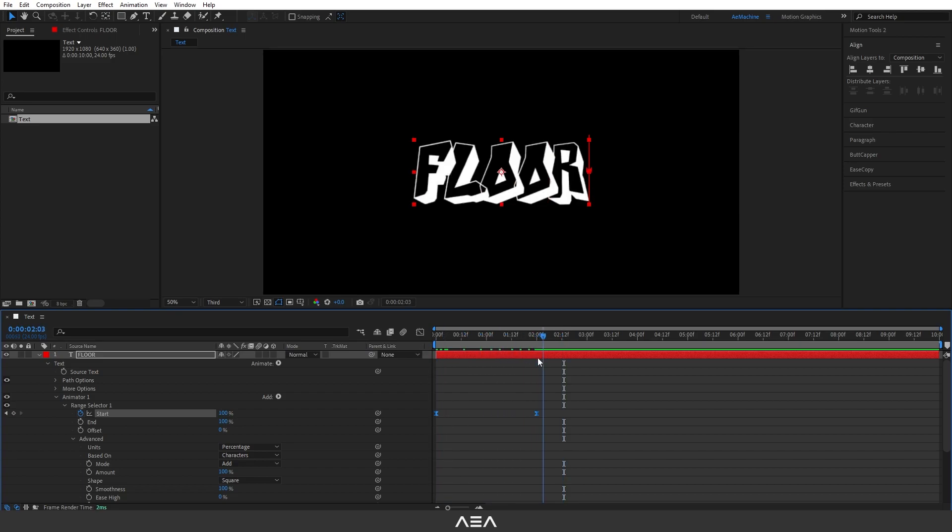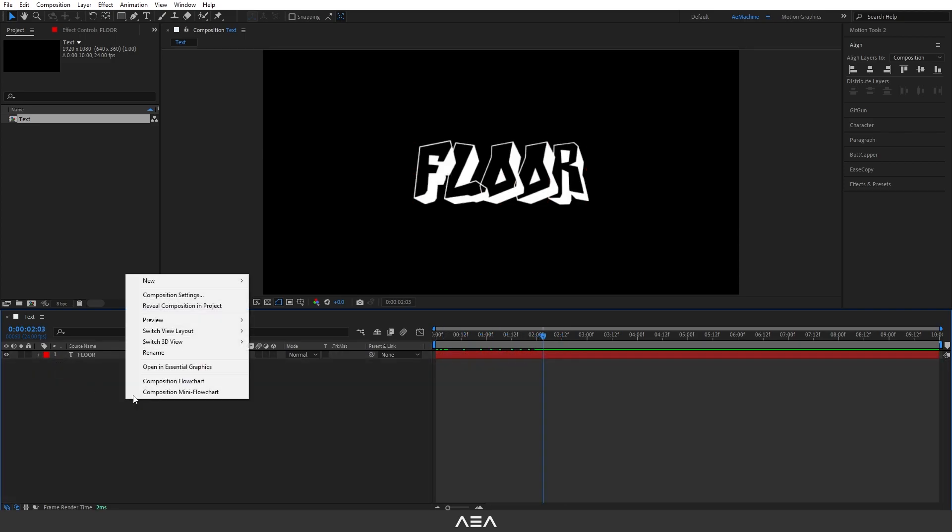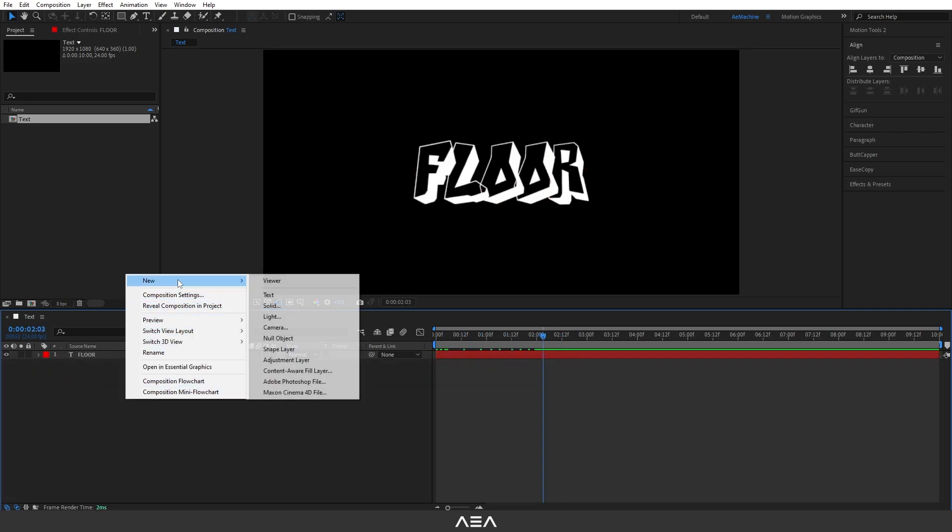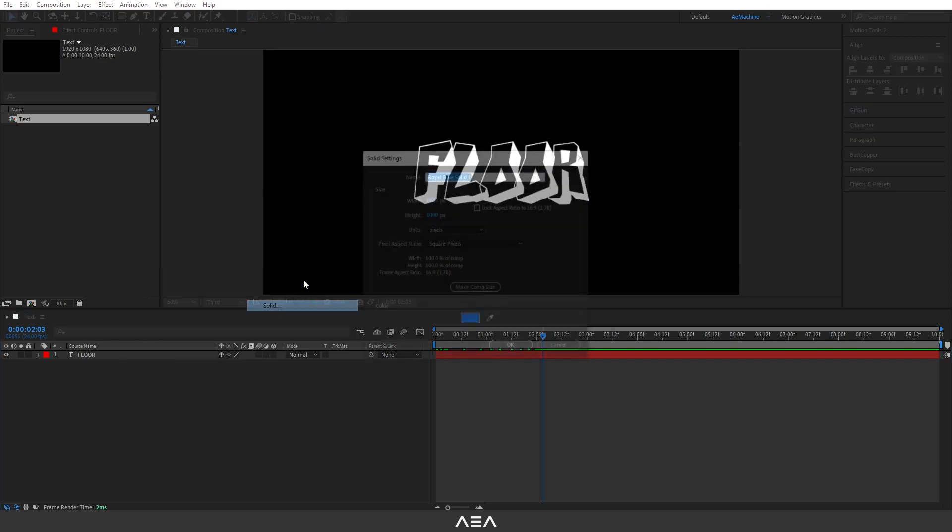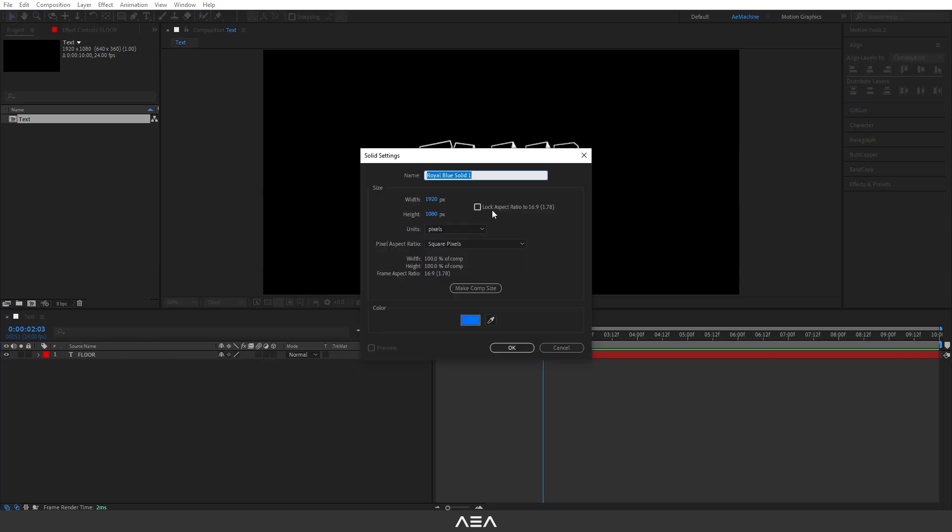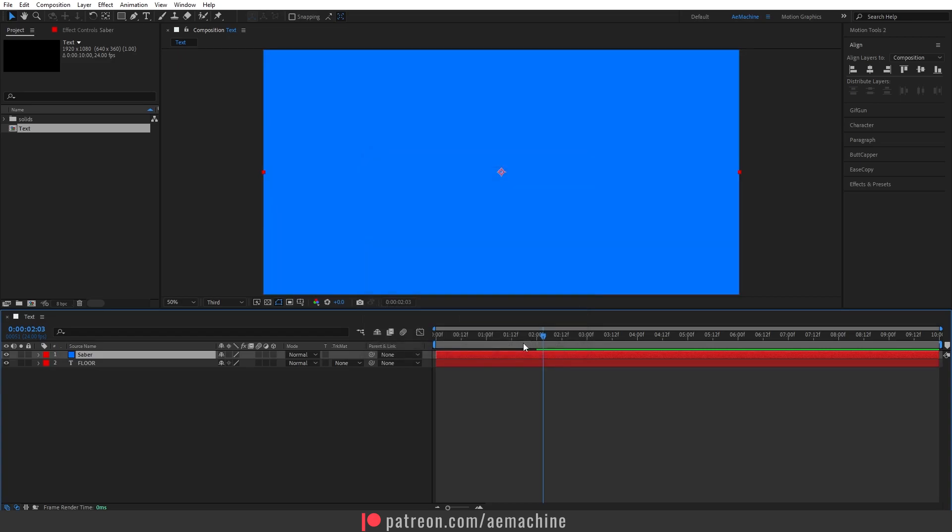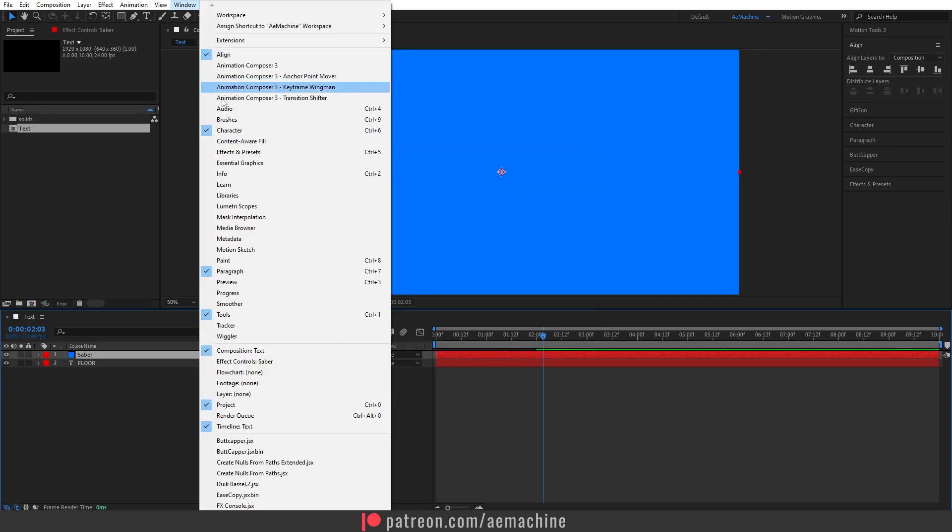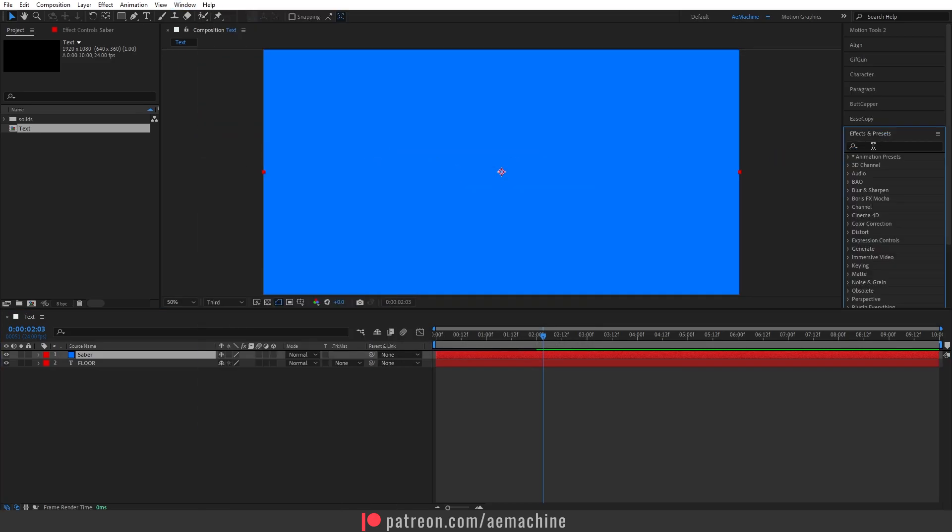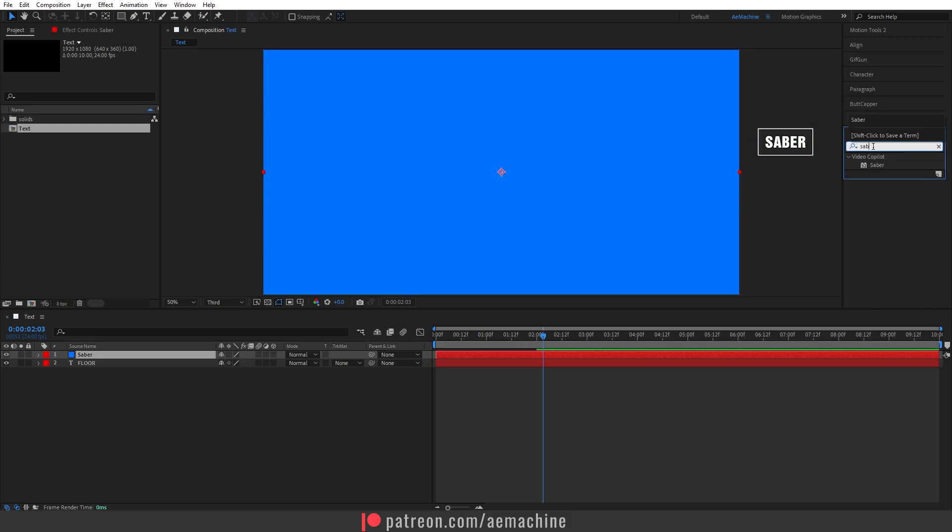Now let's quickly create a new solid and let's call this 'Saber'. Let's hit okay. Now go to Window and Effect and Preset. Search for Saber effect.